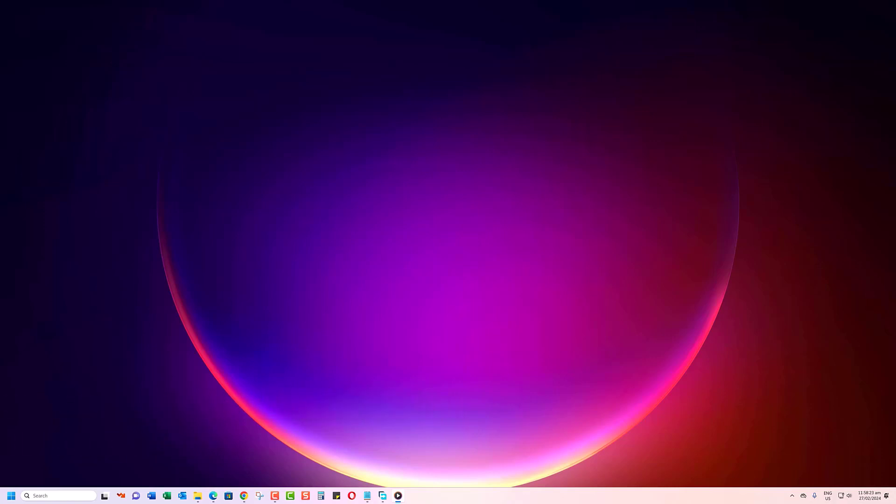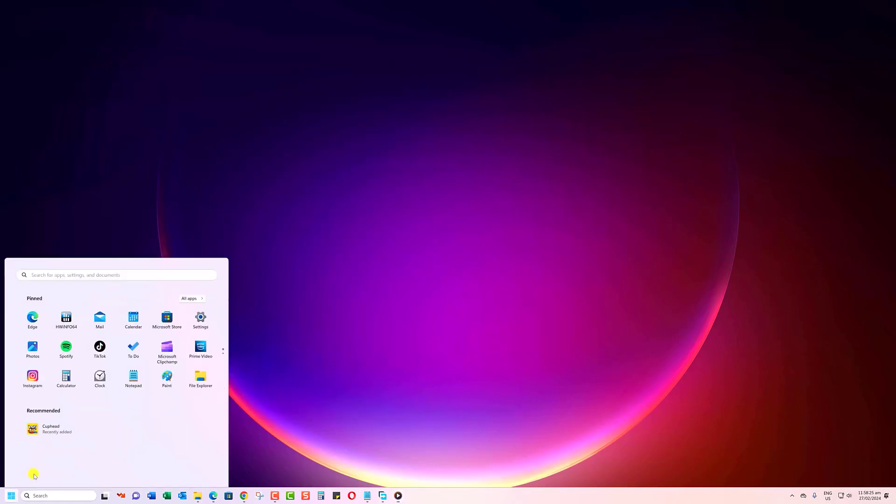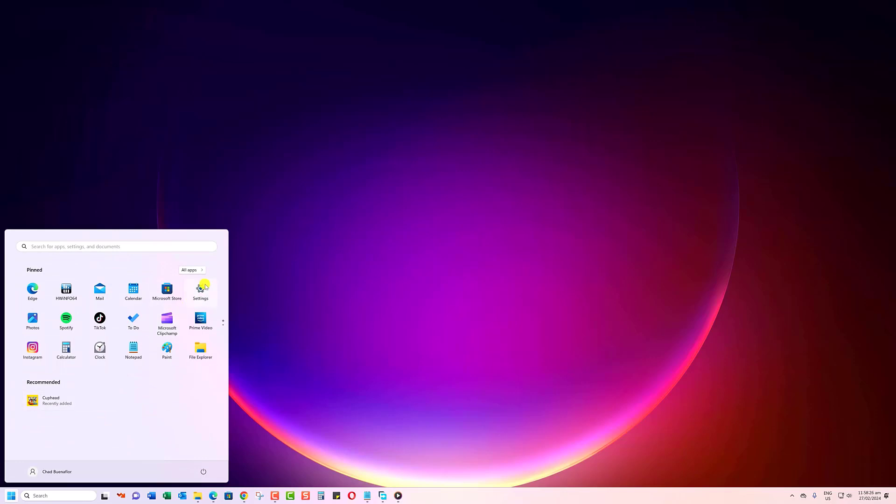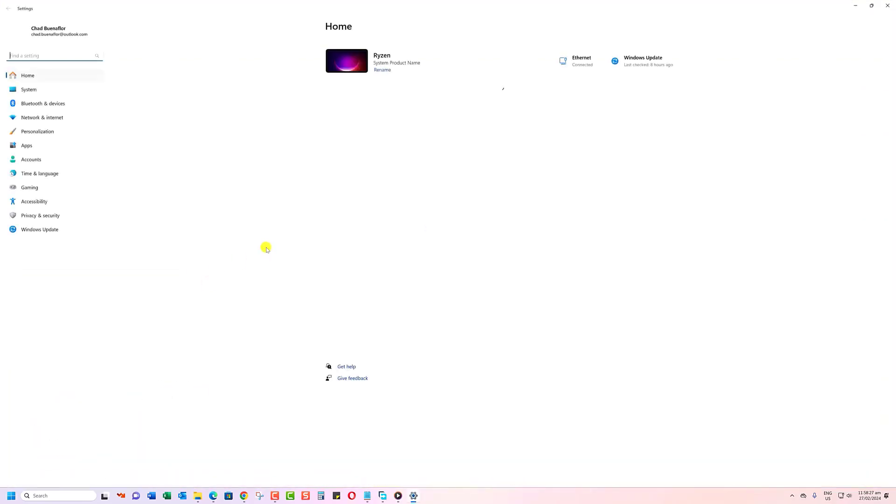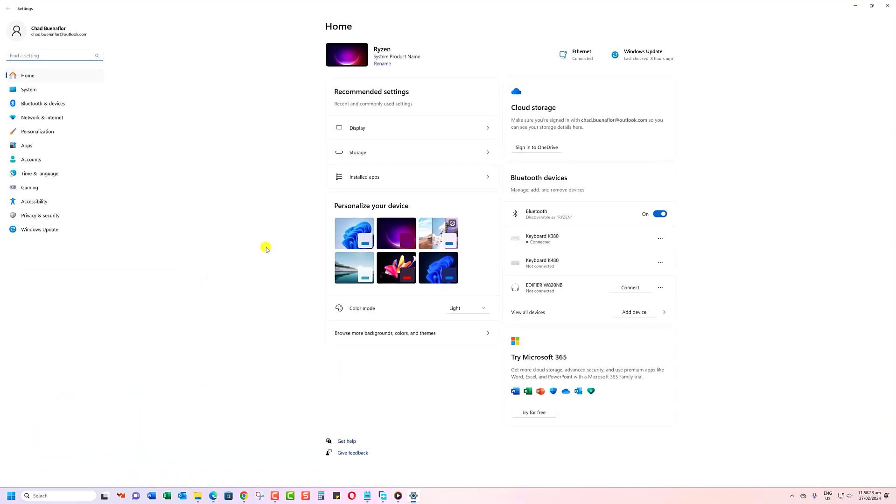Open the Start menu and click on Settings. This will open the Windows Settings app. On the left sidebar, click on the Apps section.